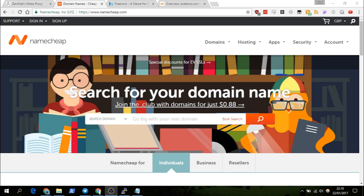This is Ace Lewis. In this video I'll show you how to create a public ZeroNet proxy. In a previous video I showed you how to create a private one for your own personal use, however in this one I'll show you how to create one for anyone to use.